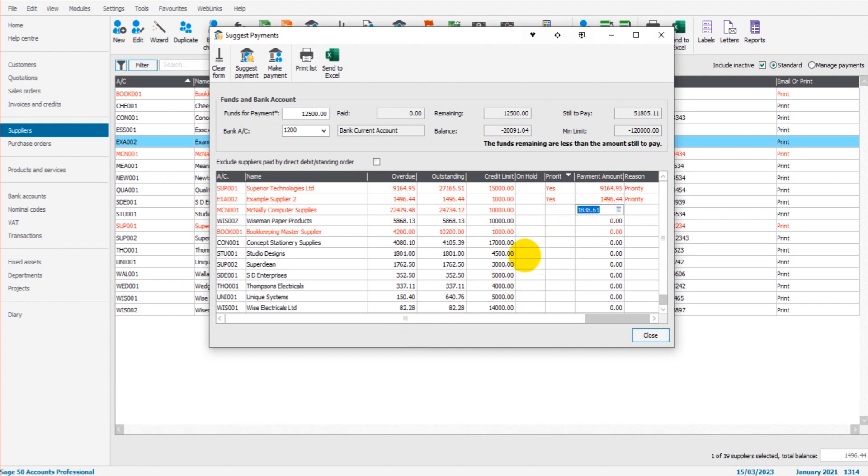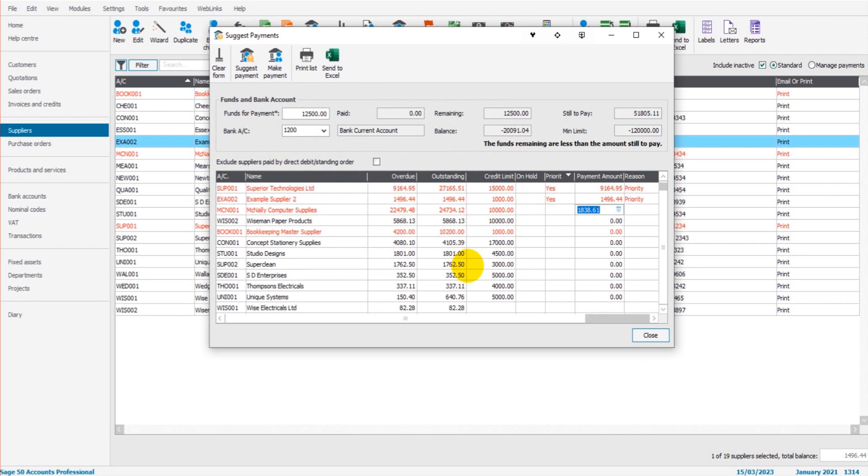And if I want to go ahead and record that, so if payment is made, I can click make payment, and it will even record that payment for me. So that's how the feature works.